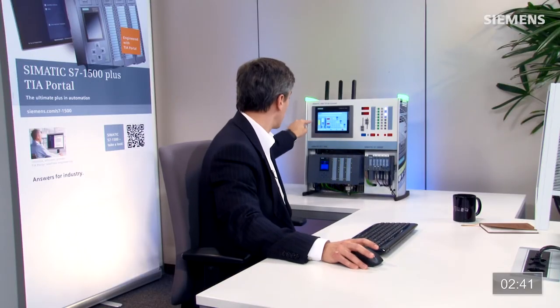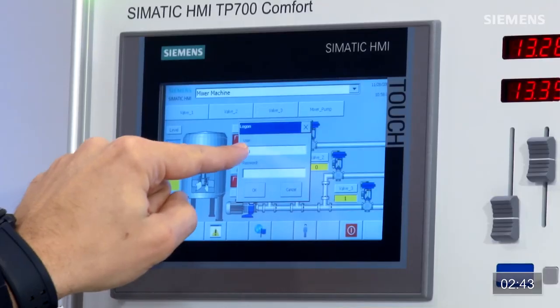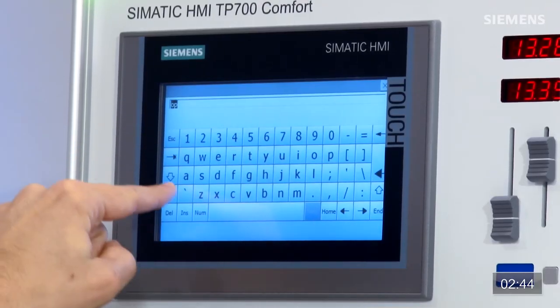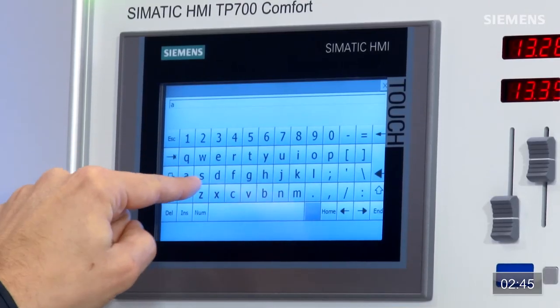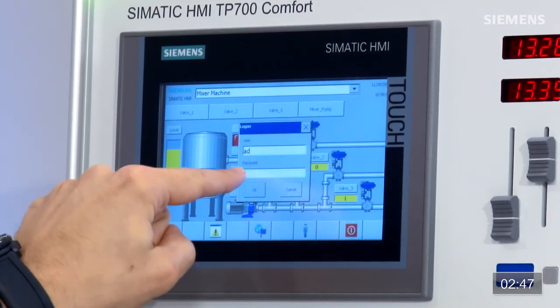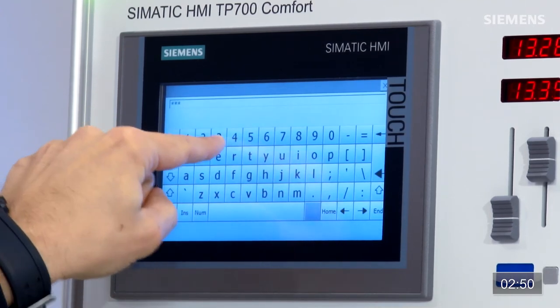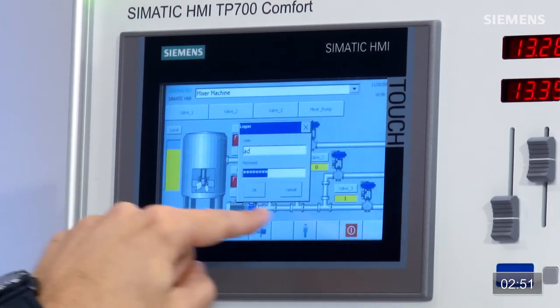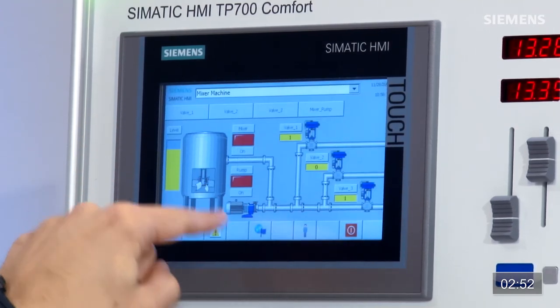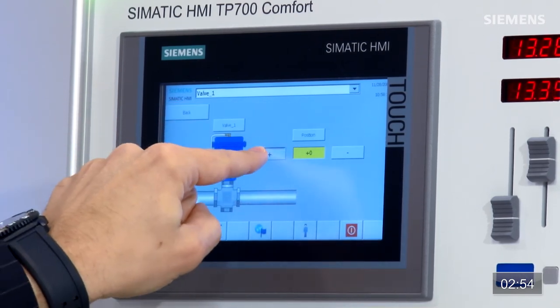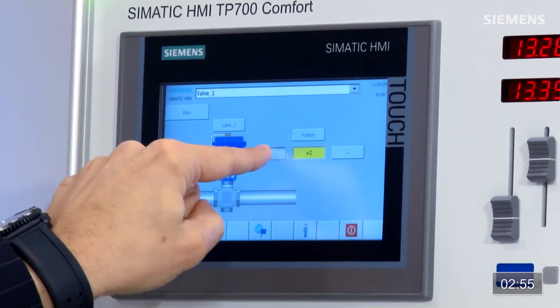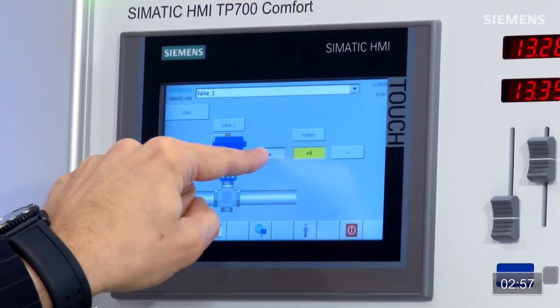Et pour changer une préparation, je reviens à la vanne 1, cette fois l'utilisateur est AD, qui est défini en tant qu'administrateur, et le mot de passe 123, puis OK. Dans l'écran de la vanne, on voit les boutons plus et moins qui commandent la position de la vanne. Je peux donc la manipuler.